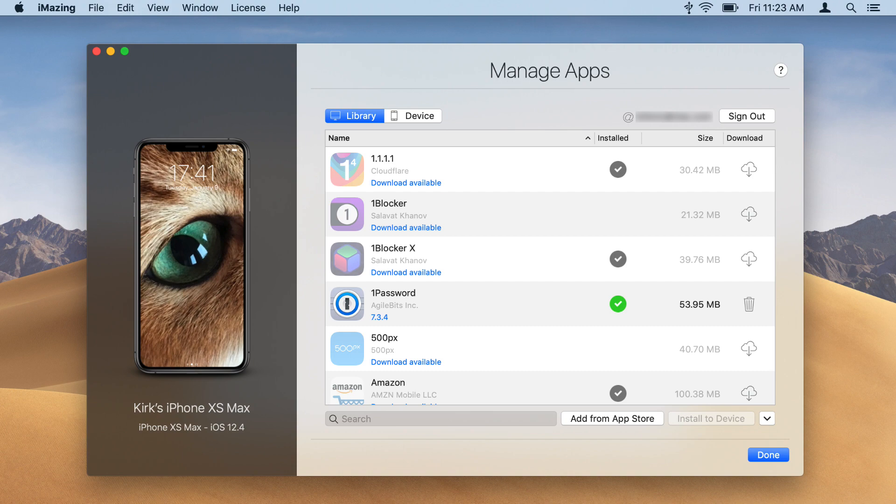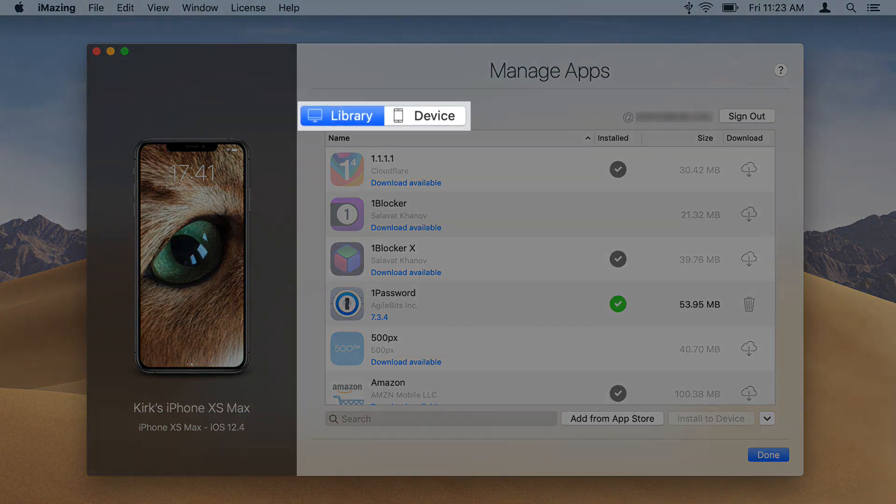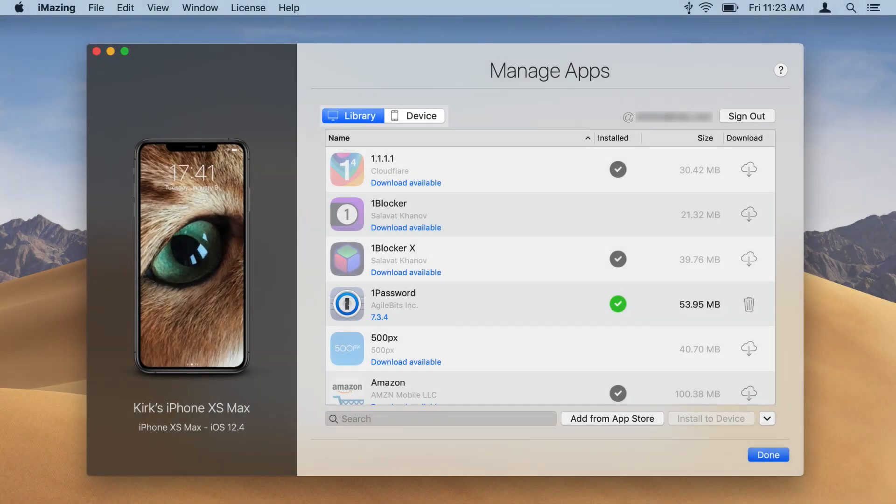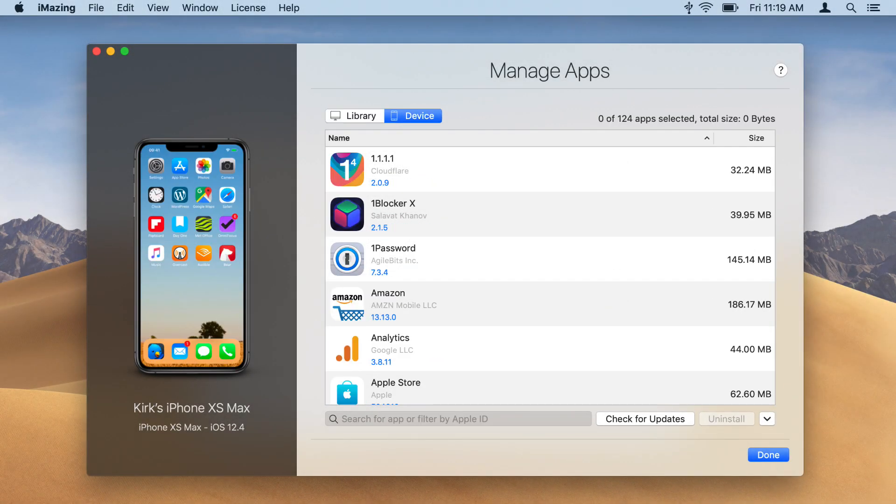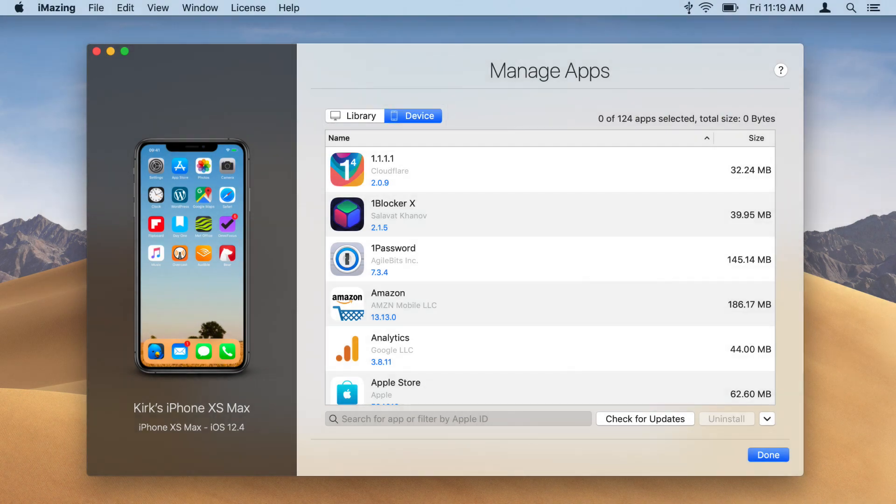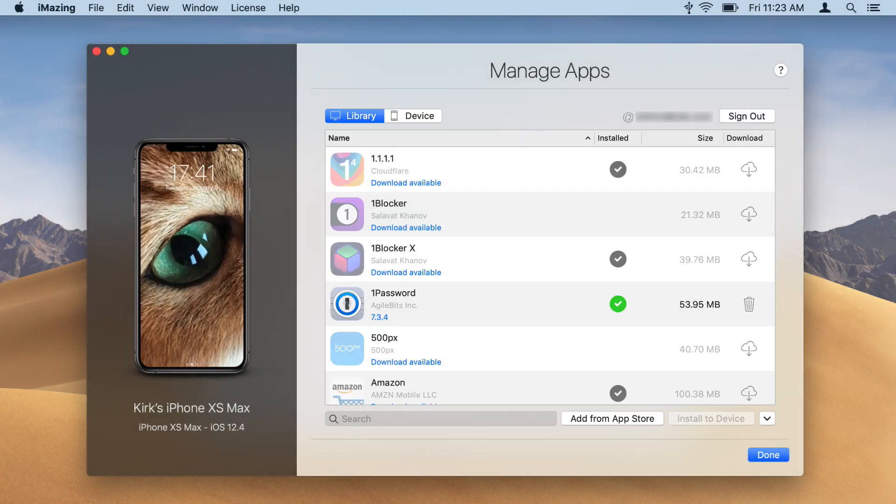Use the Library tab to manage your app library and install apps on your device. Use the Device tab to uninstall apps, update them, or backup their data.